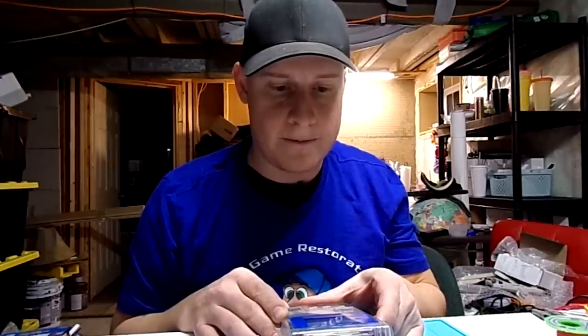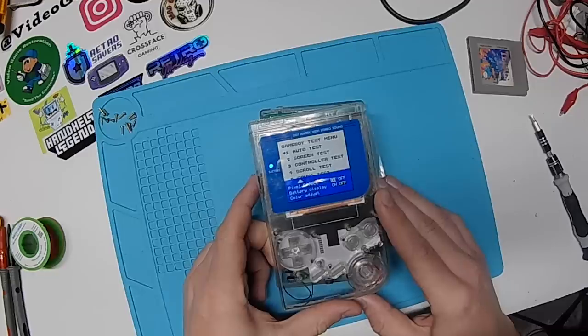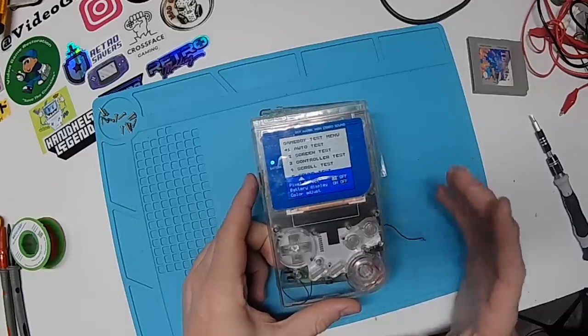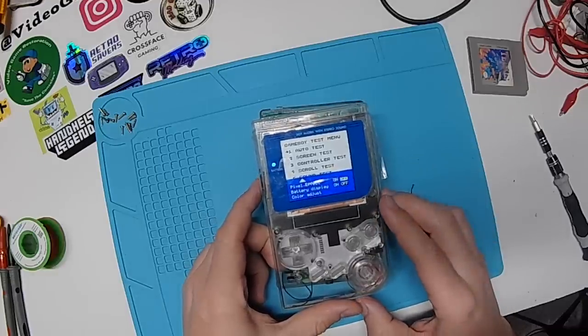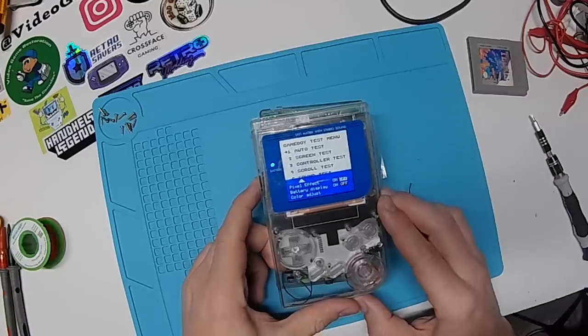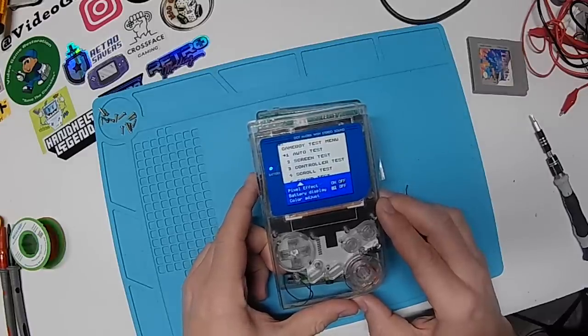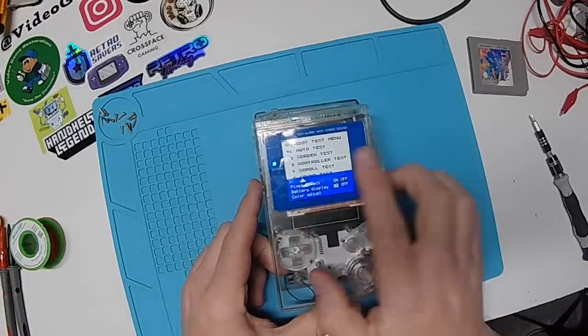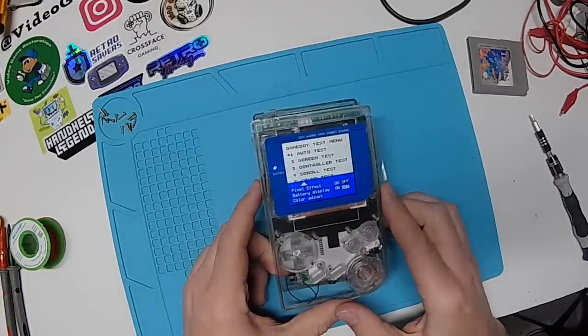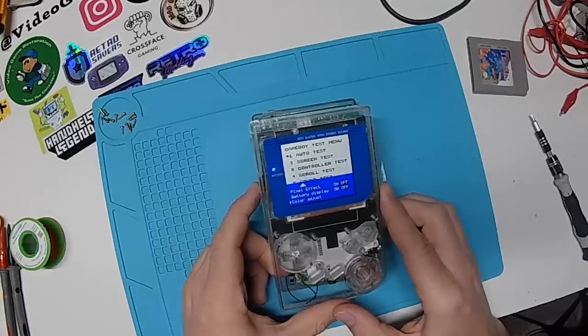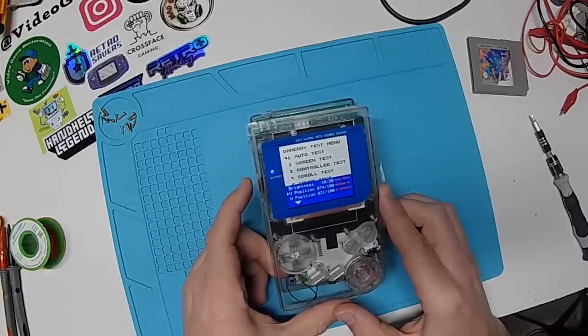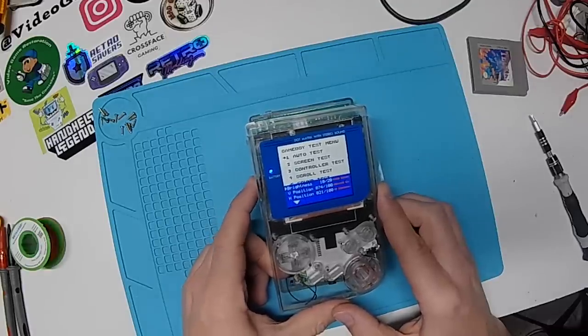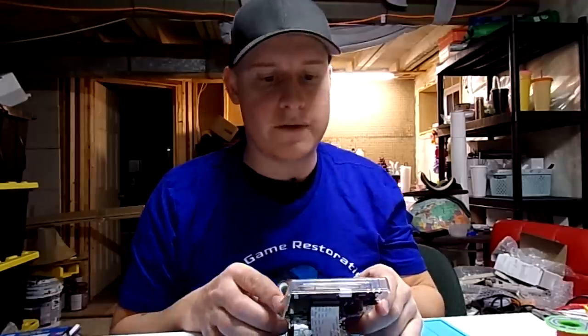And while we're here, there's a pixel effect that I can put on that just kind of gives you more of a retro feel if you wanted that. So clear picture, retro picture, your choice. You can have a battery display to see how much juice you have left, which comes up in the top left. And of course, you can adjust your color from here, or you can adjust your brightness from here as well. Perfect.